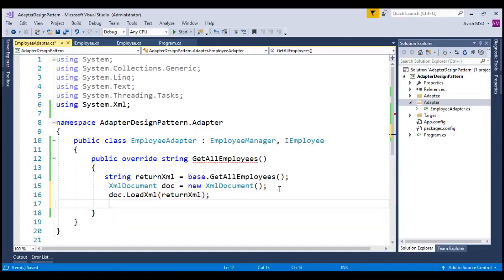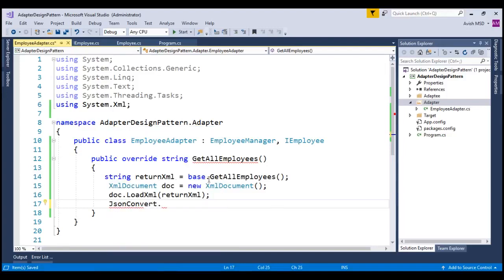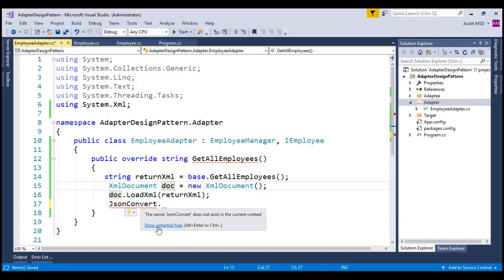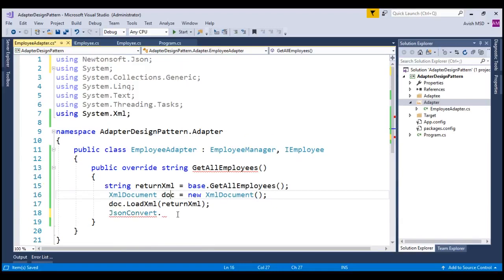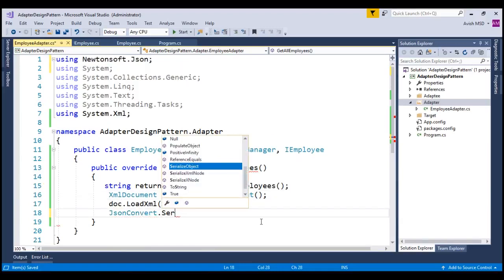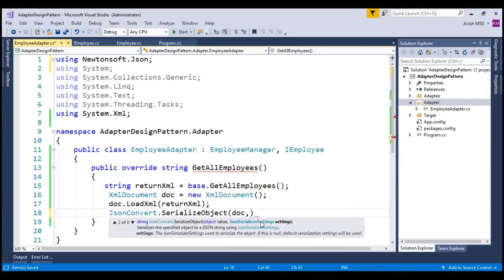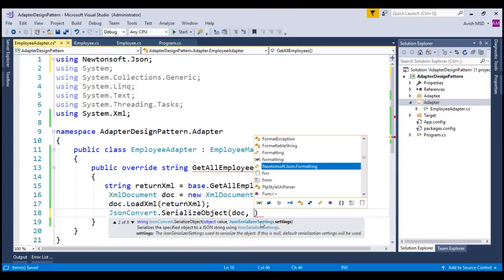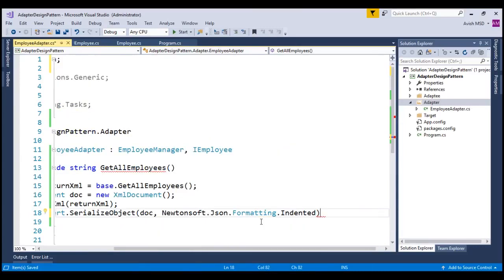Now, we can use the Newtonsoft.json over here and convert this XML to JSON string. Let's say, JSON convert dot, let's resolve this issue by using Newtonsoft.json and say, serialize object by passing this document comma JSON serialization formatting dot indented.